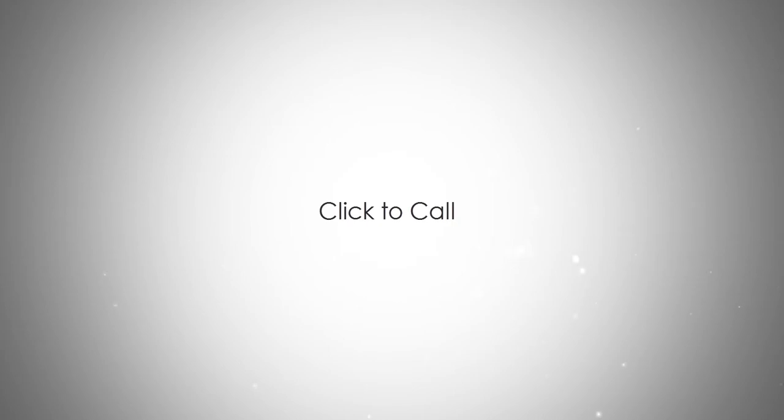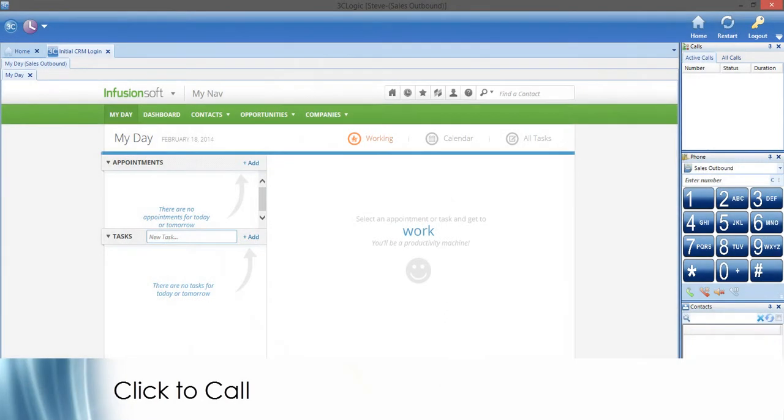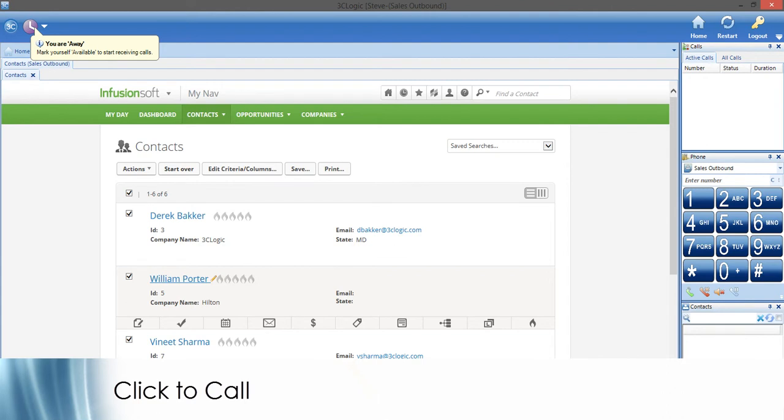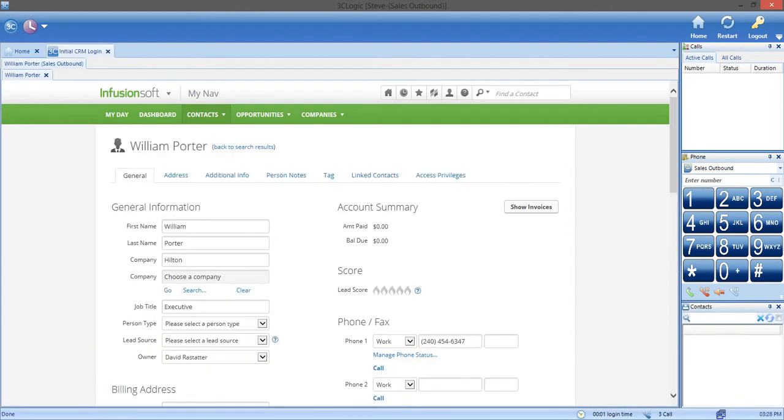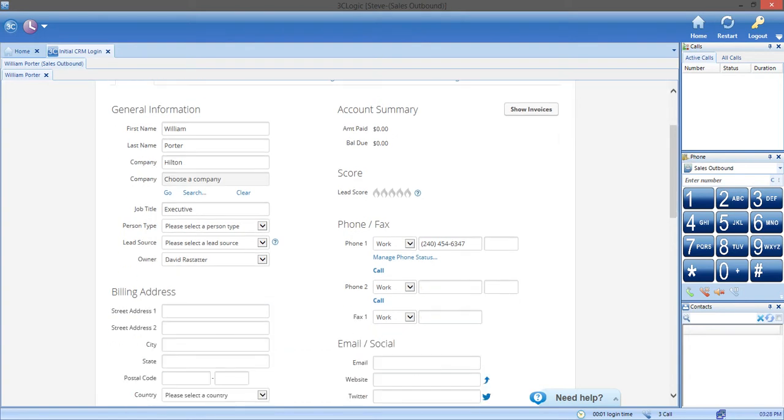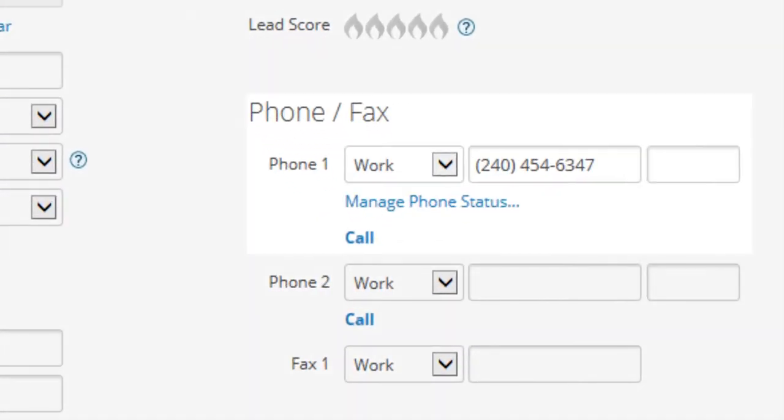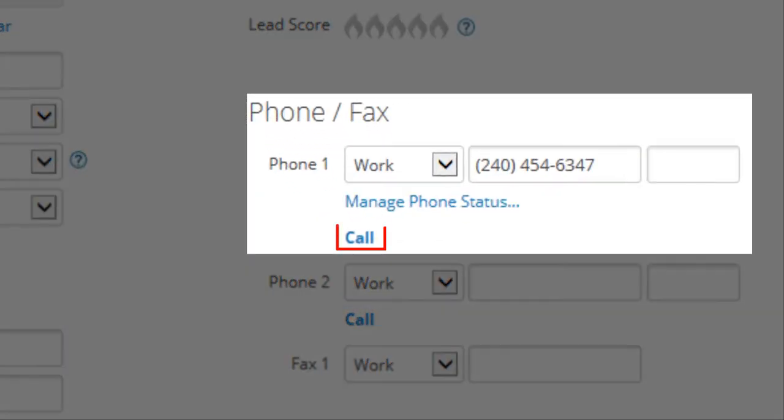Now, we will talk about click-to-call. One of the most useful features of the 3C Logic Infusionsoft dashboard is the click-to-call button. When you look up a lead in Infusionsoft, the 3C Logic integration places a click-to-call button in the same interface, so you can contact your customer with the touch of a single button.